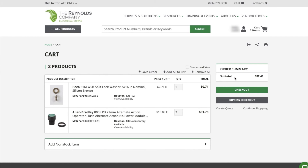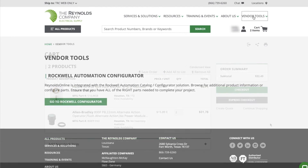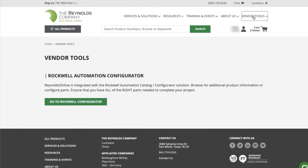The Rockwell Configurator does provide the full Rockwell Automation Catalog, so not all products will be available on our website. When this happens, you will be prompted to create a quote during checkout, which will route your request to us internally to create your customized quote. Visit us at Reynolds Online to access the information you need in one location.